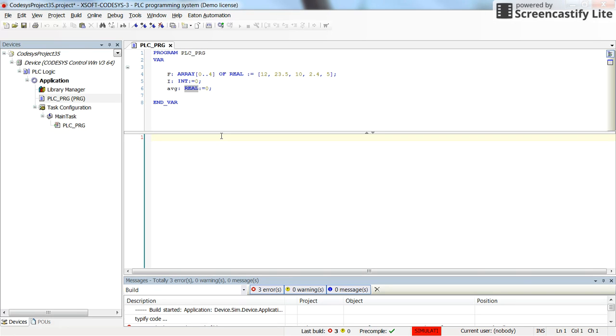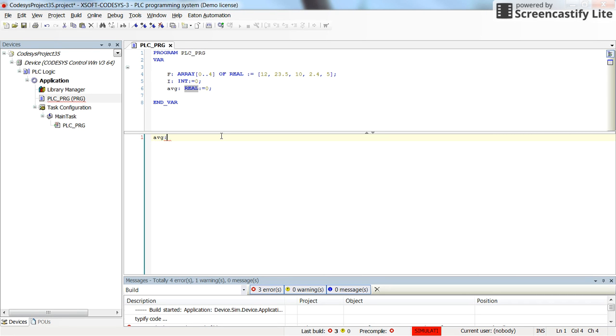I start by initializing or setting the initial value for the average variable to zero. This is how we assign the value to the average.